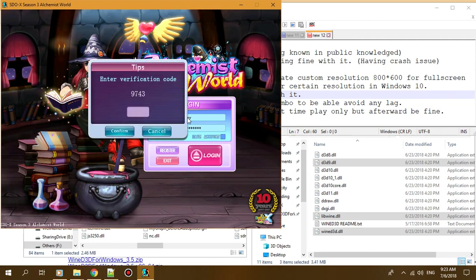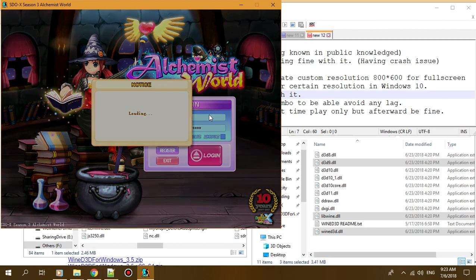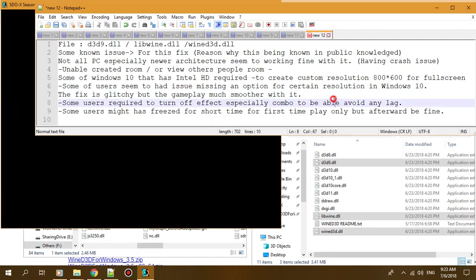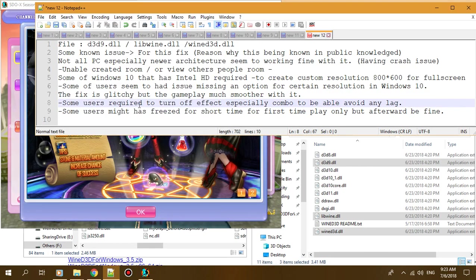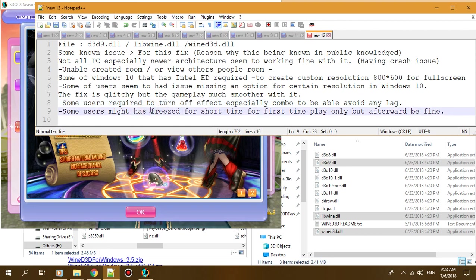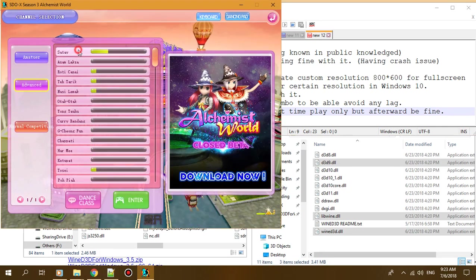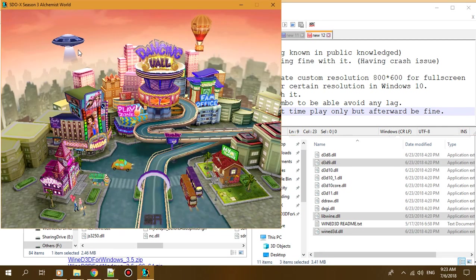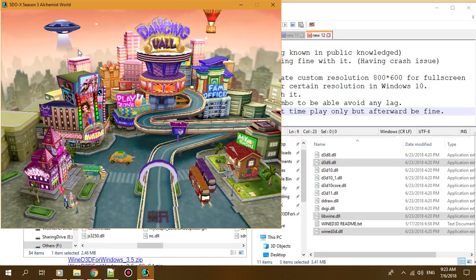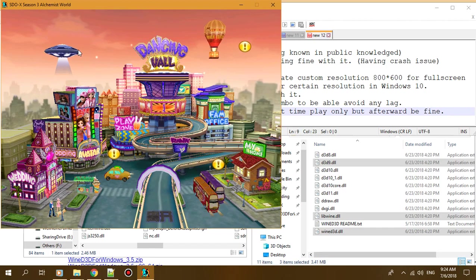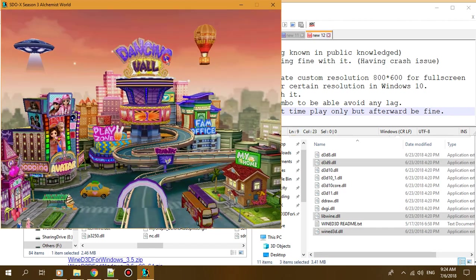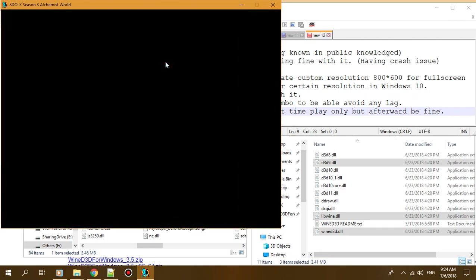Windows 8 usually has this problem - you need to turn off the effects first. Some users might experience short freezes, but afterwards it'll be okay. For potato PCs, it depends on how good your PC is.